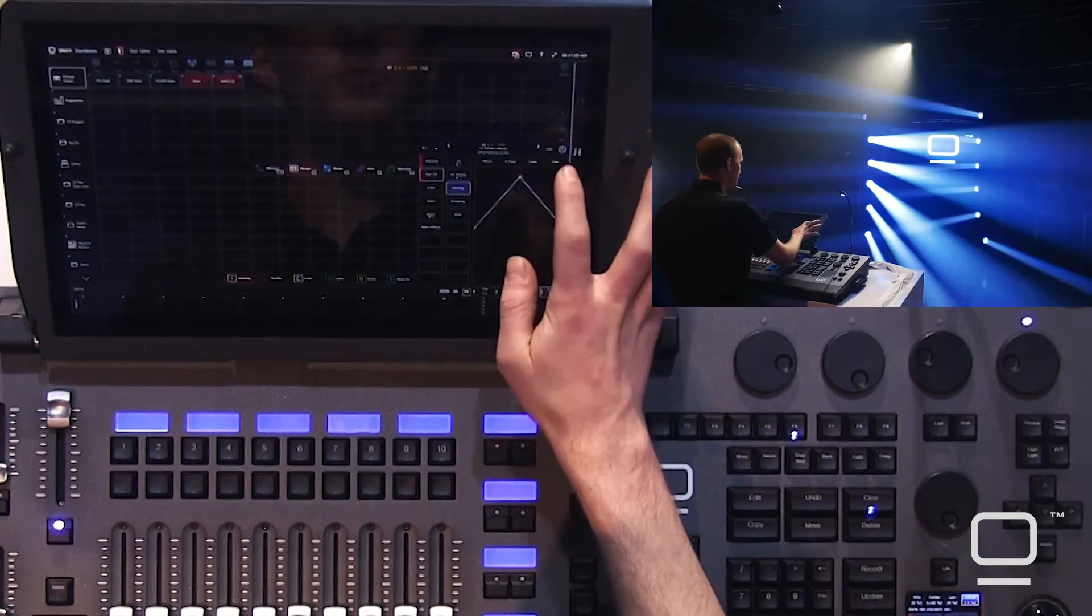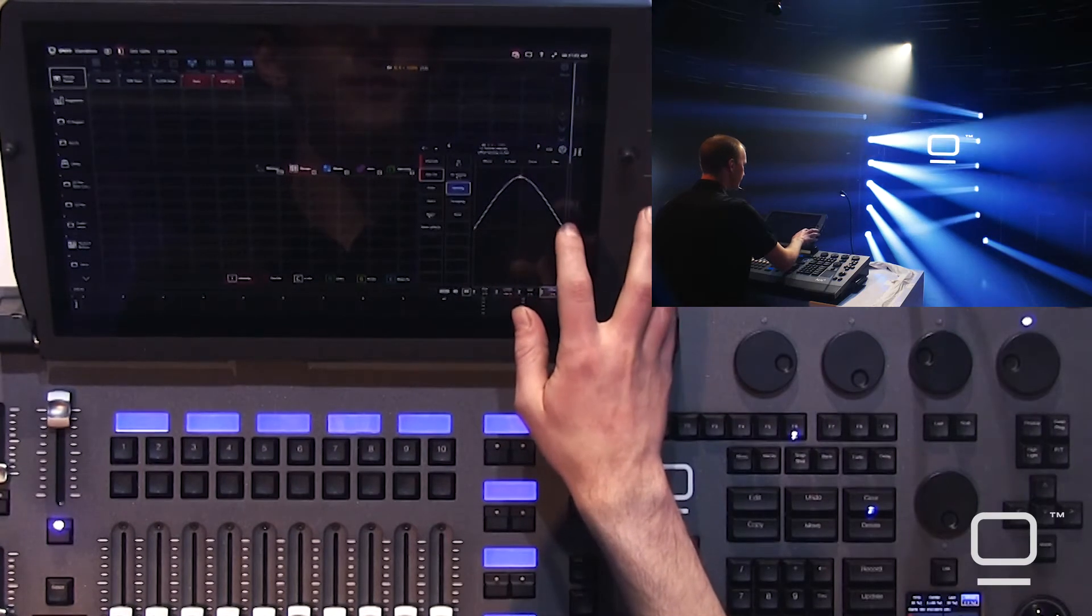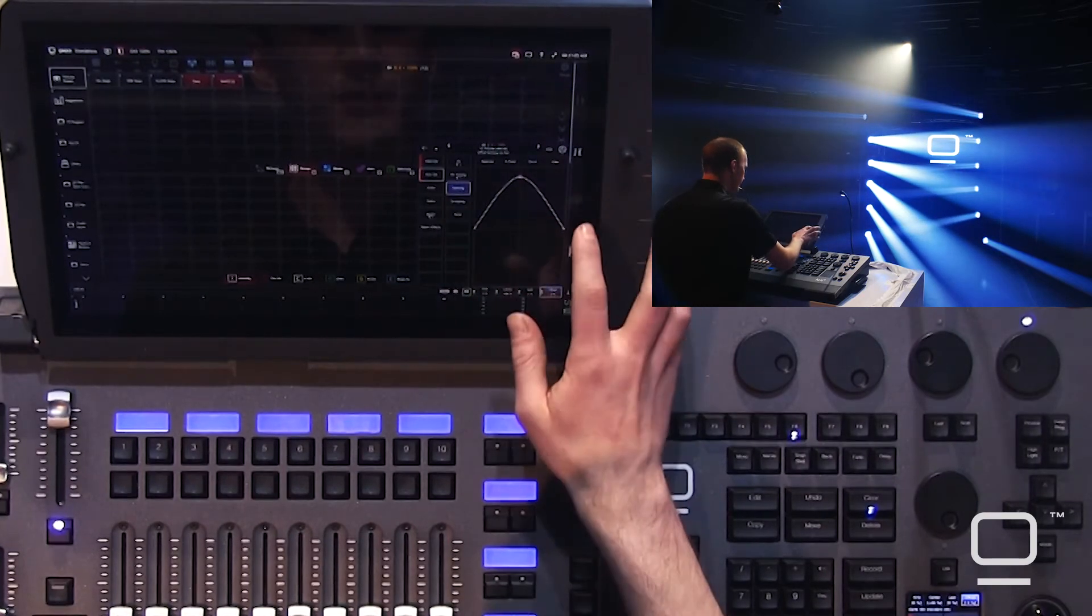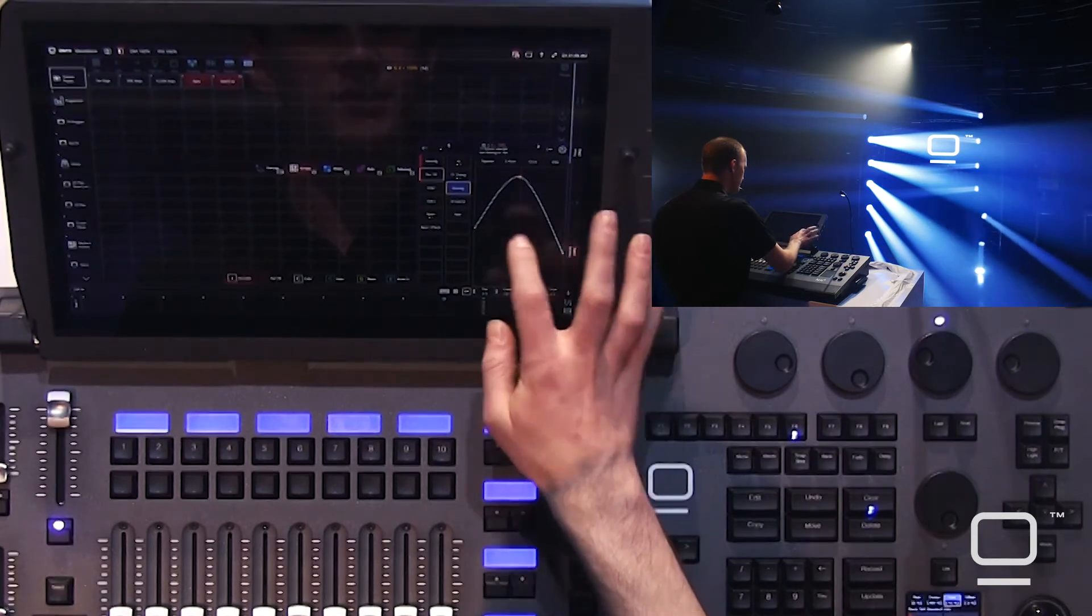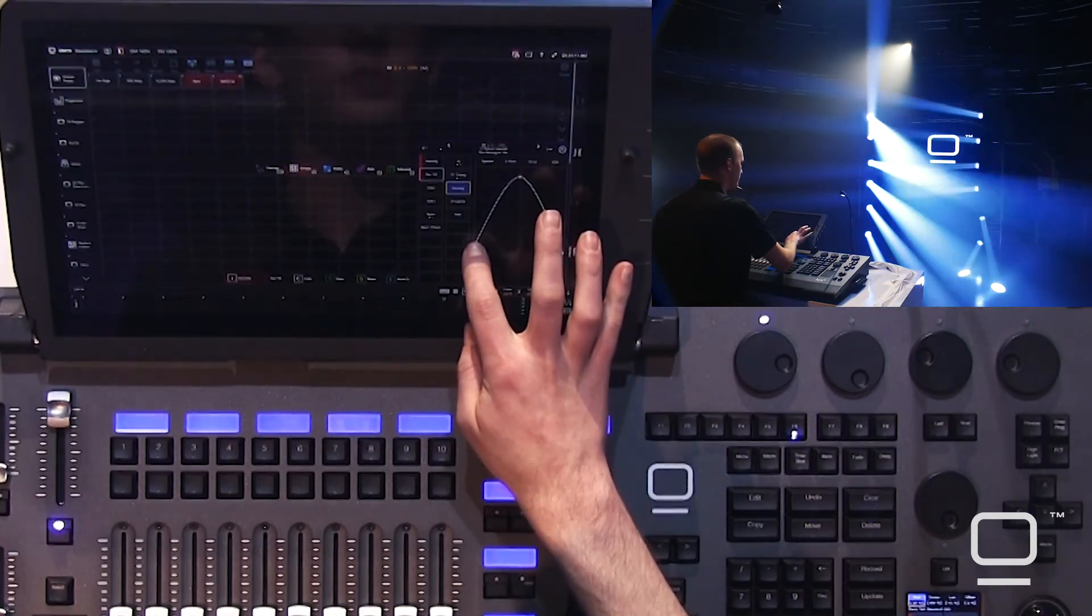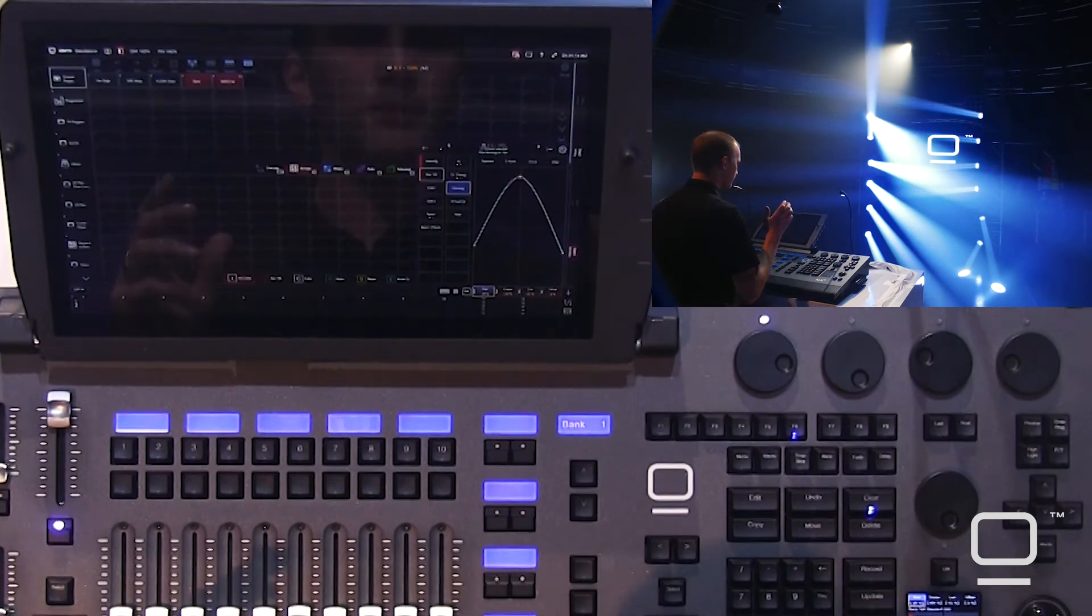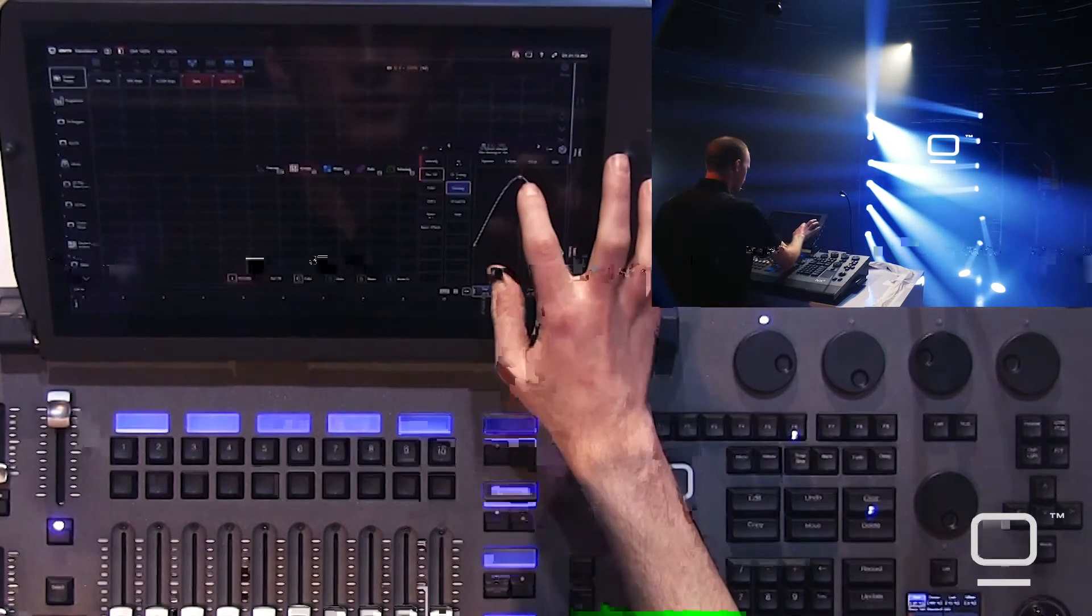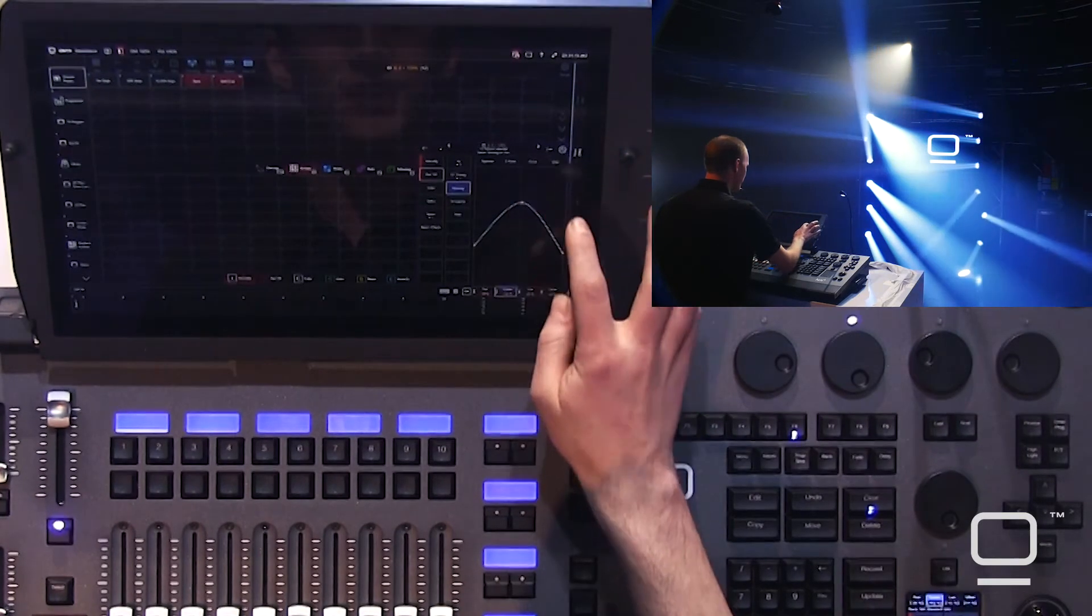I can switch between a curve and a linear for my fanning, and I can make the two sides mirror, or I'm able to work with them separately.